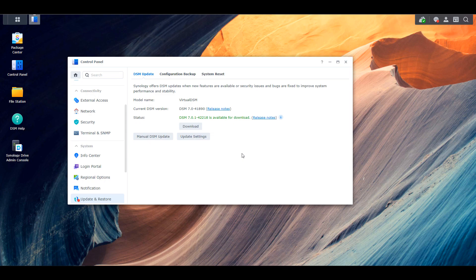Now, the majority of people don't have two separate NASes, one for testing and one for production. However, waiting for that time period to pass might be your answer, and that might be the best thing that you can do. Because by then, you should have a good idea if there's any issues. And if there are issues, like in this case, the update will be pulled and a new version will be released.